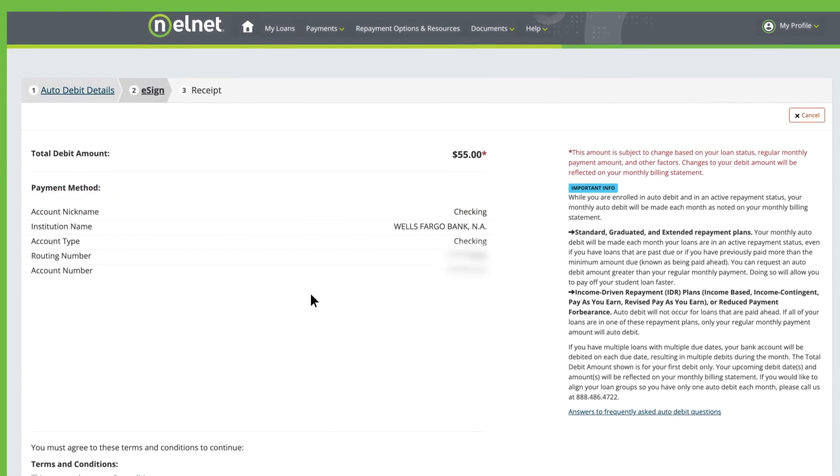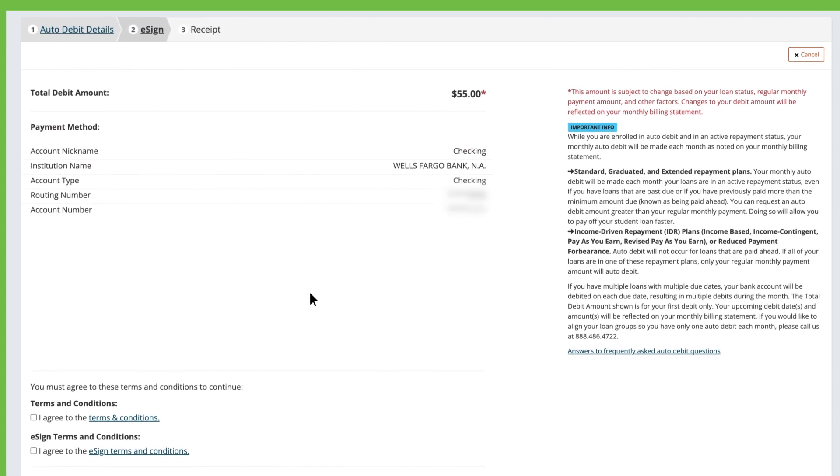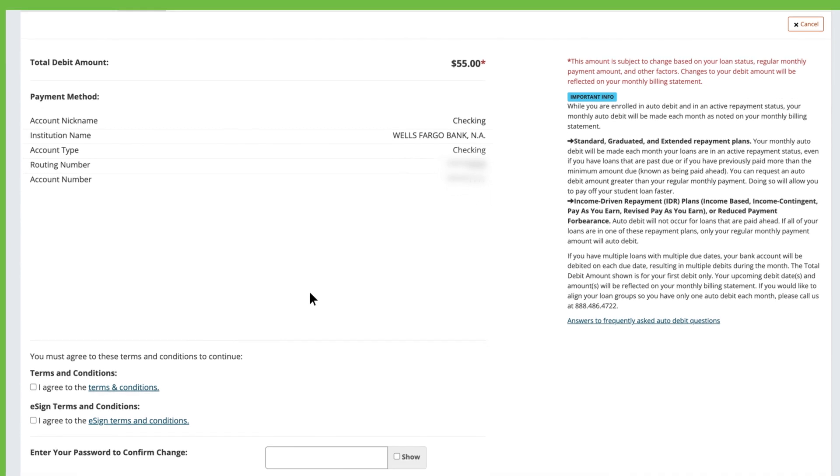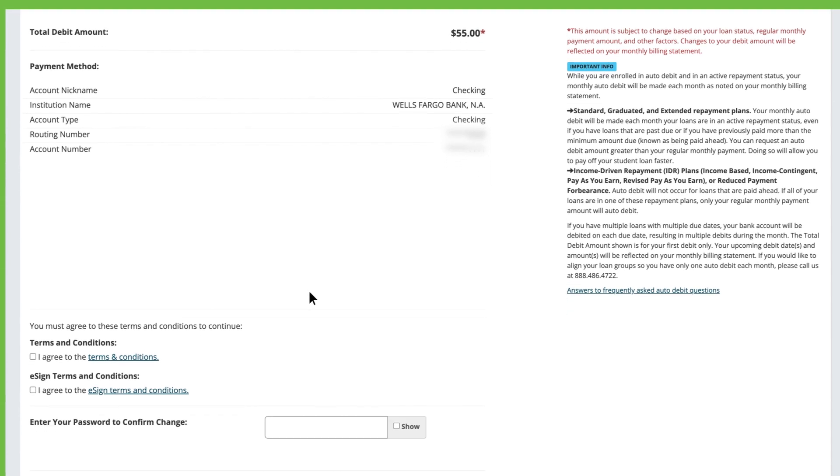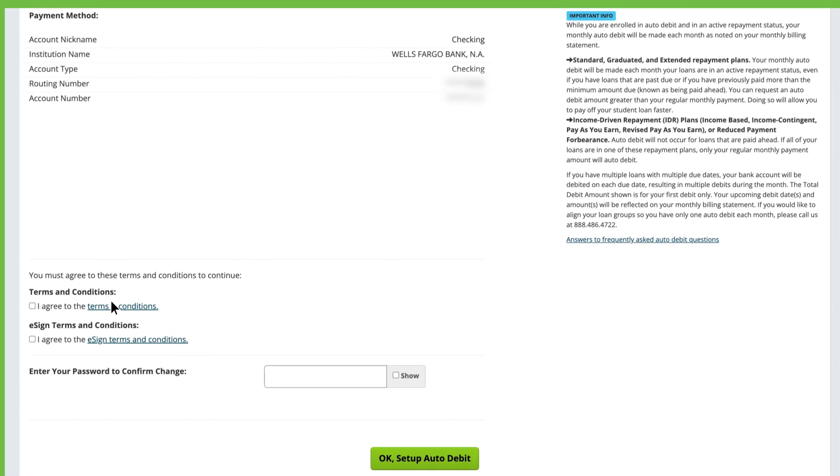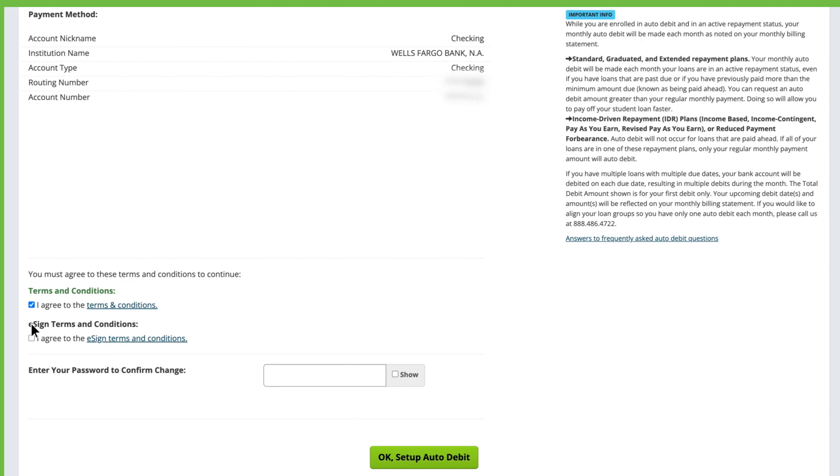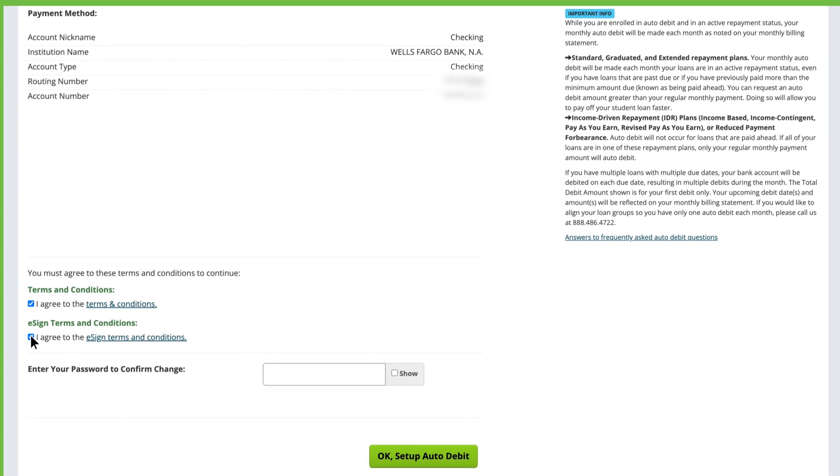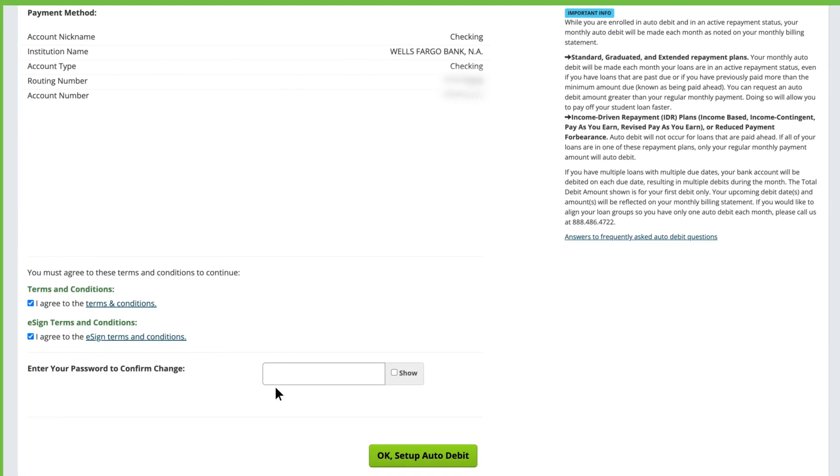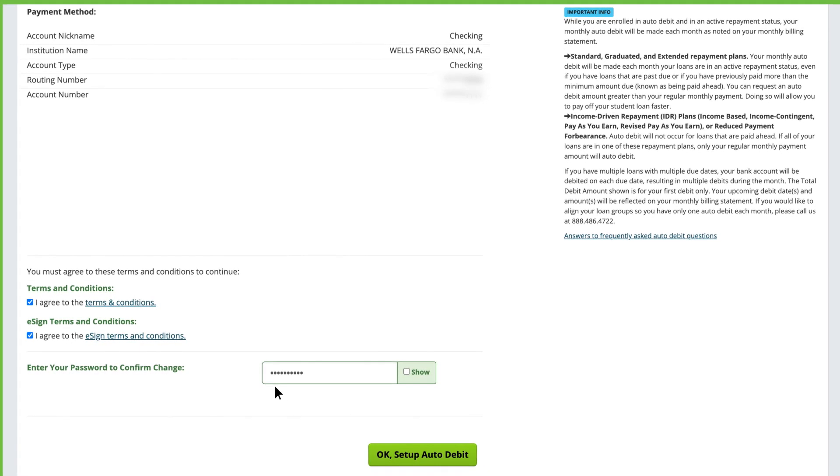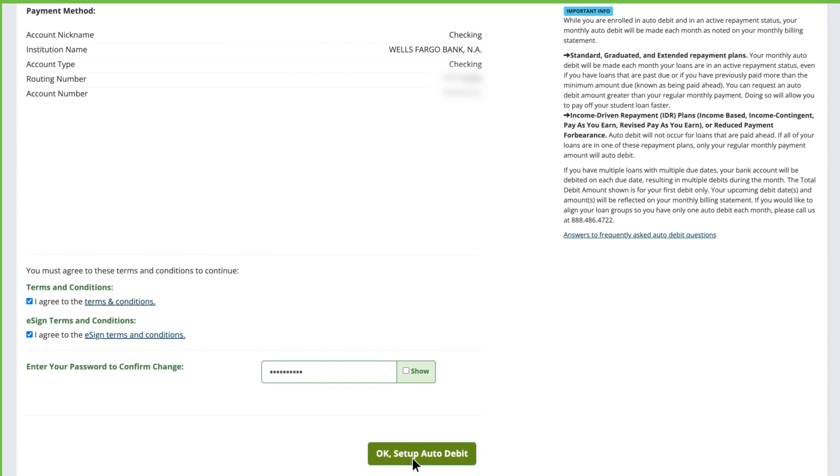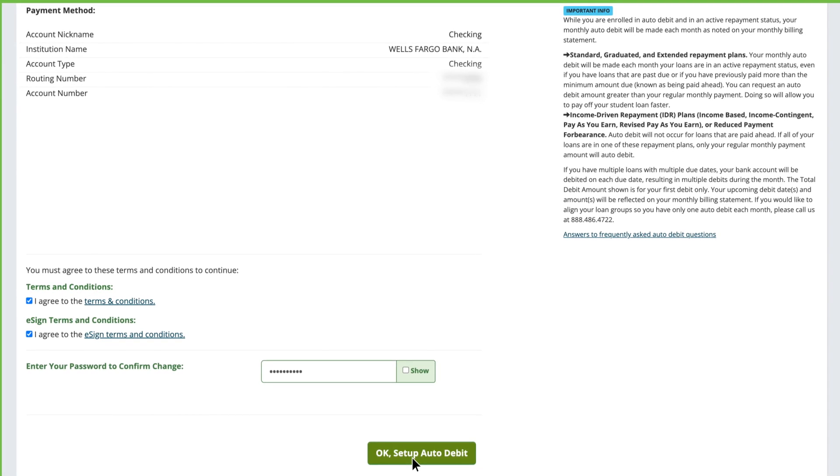Once on the eSign page, verify your total monthly amount and payment method information. Read and agree to both the terms and conditions and the electronic signature agreement. Then, re-enter your password and click OK Set Up Auto Debit.